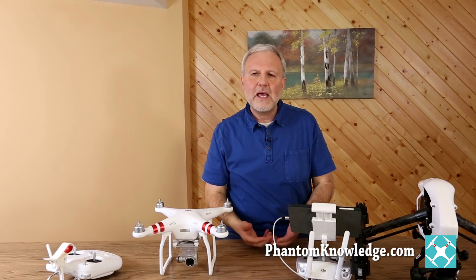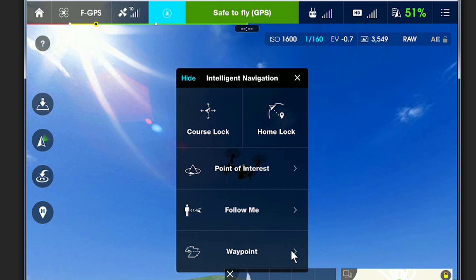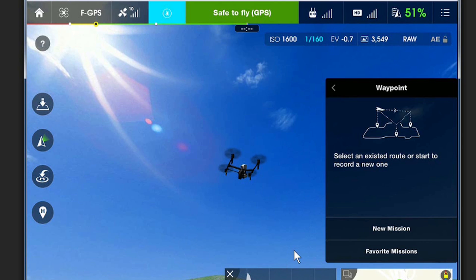It's similar to waypoints, in that waypoints is a mission — you set up the mission and then you send it out. It allows you to go there, and once it reaches its destination, it'll just hover and wait for your next command.